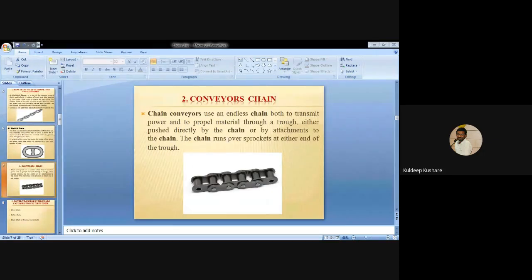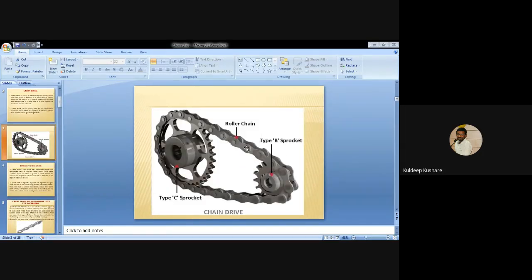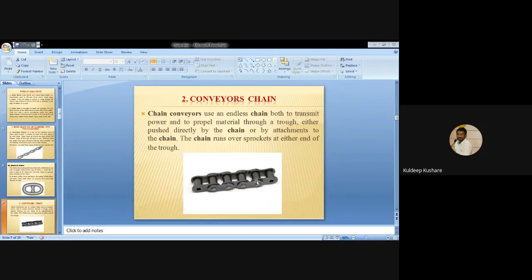The second type is conveyor chain. A chain conveyor uses an endless chain both to transmit power and to convey material, either pushed directly by the chain or by attachments to the chain. The chain runs over sprockets at either end of the trough. This is also called a rollout chain or conveyor chain, where one joint is attached to another joint in a continuous loop.